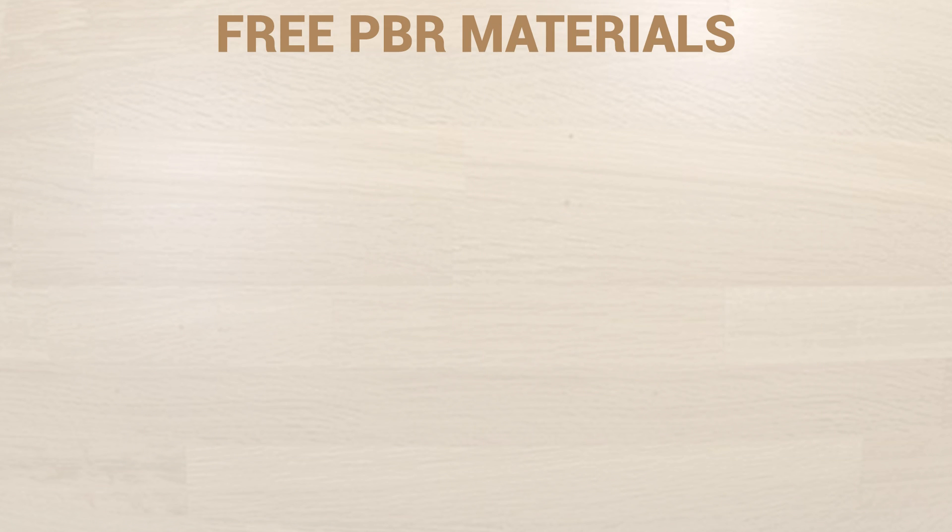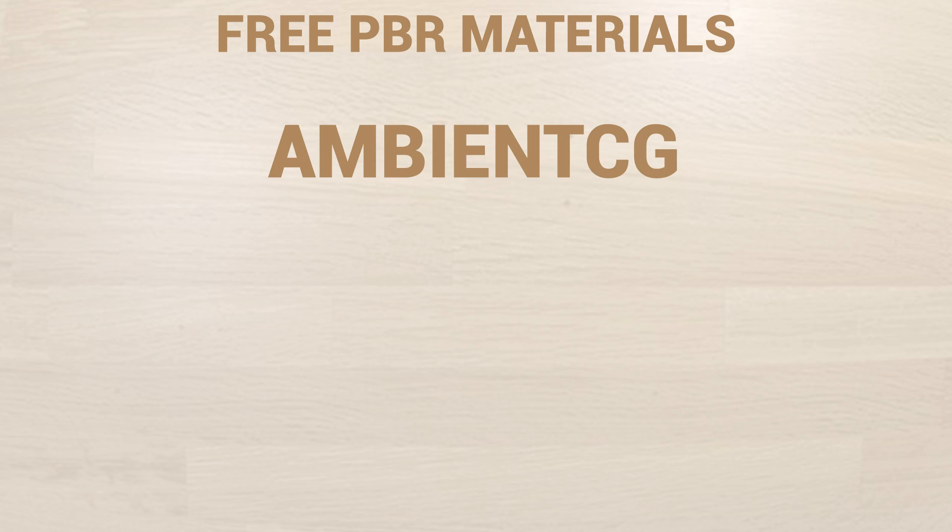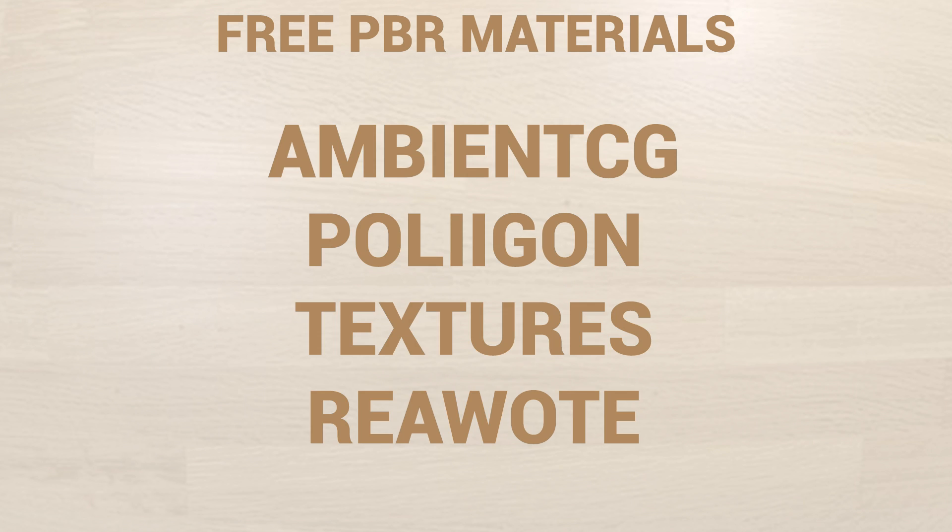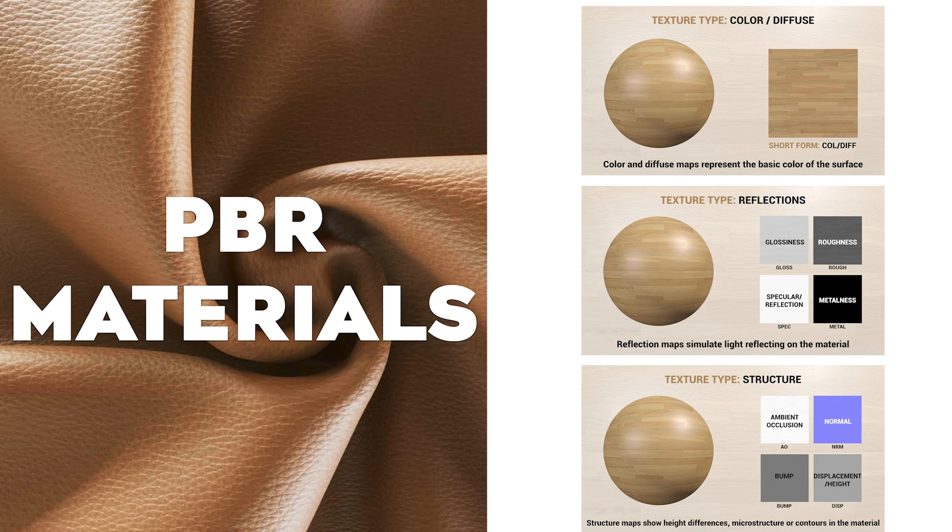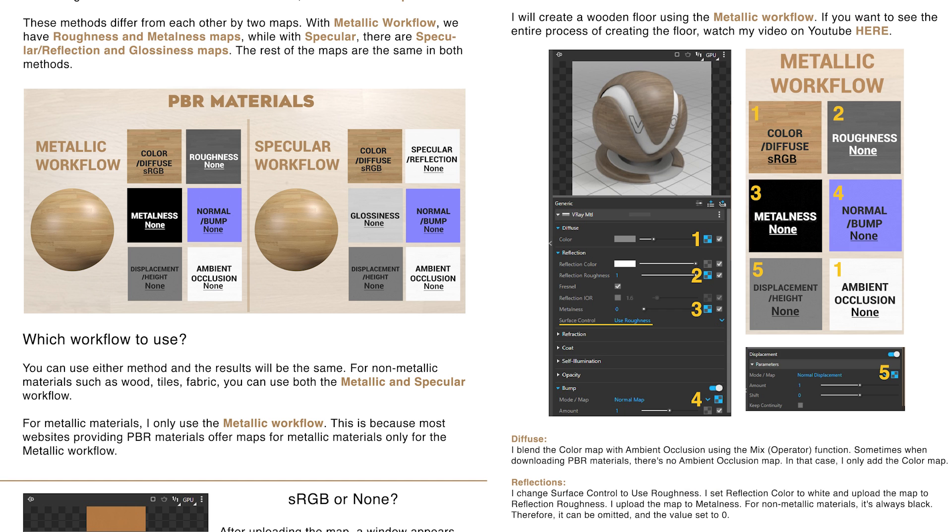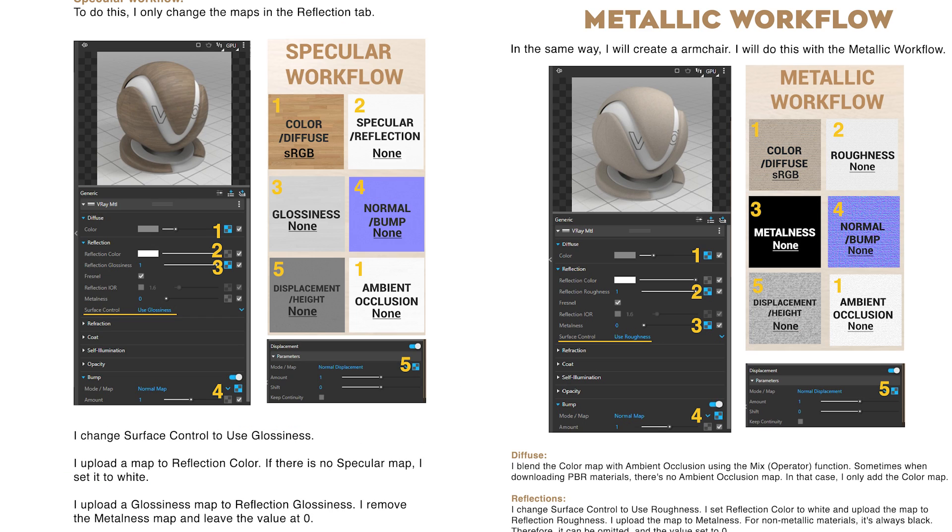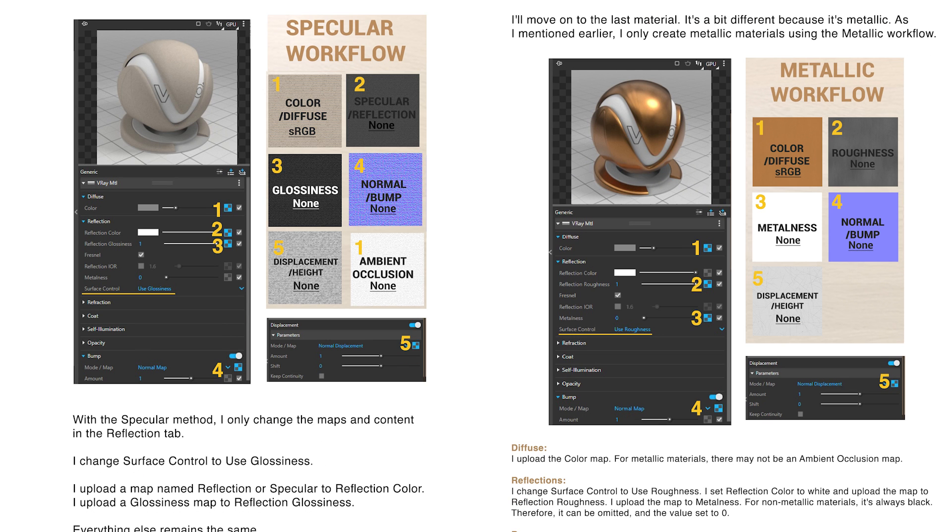To practice, use websites with free PBR materials like AmbientCG, Polygon or Textures.com. Don't forget to download my PDF file about PBR materials. You can find the link in the video description or comment section below.